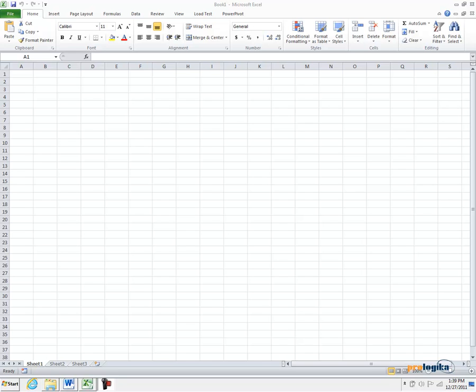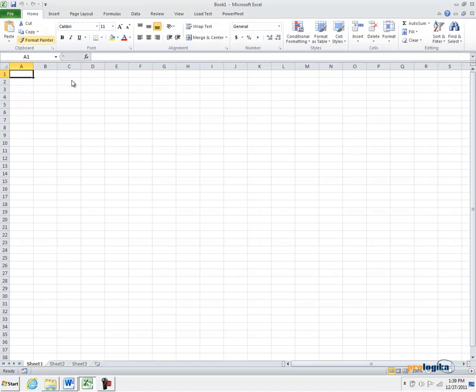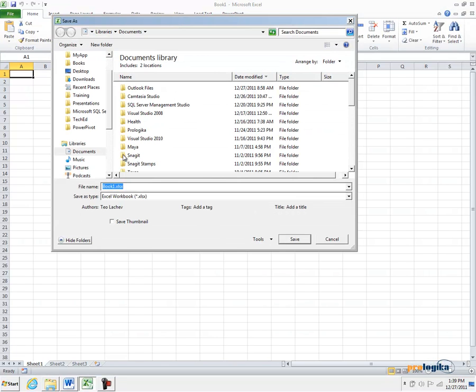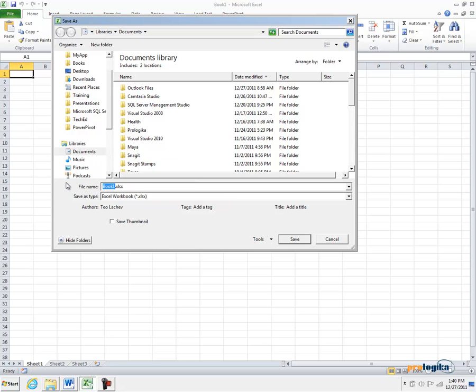We will start with a blank Microsoft Excel workbook that doesn't have any data. Let's go ahead and save this file somewhere on your hard drive such as in your Documents folder and name the file AdventureWorks.